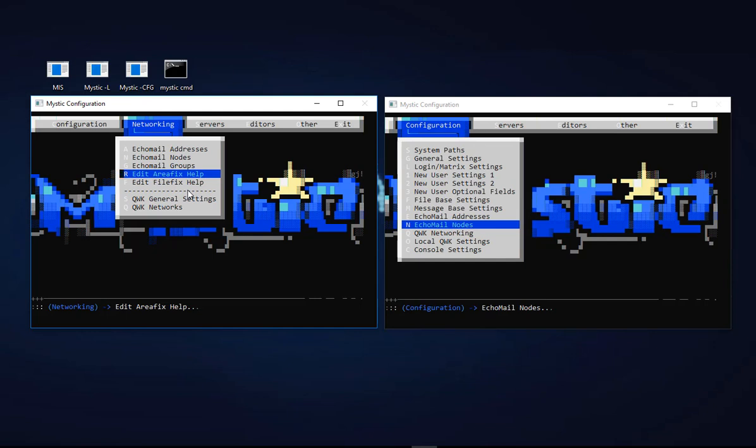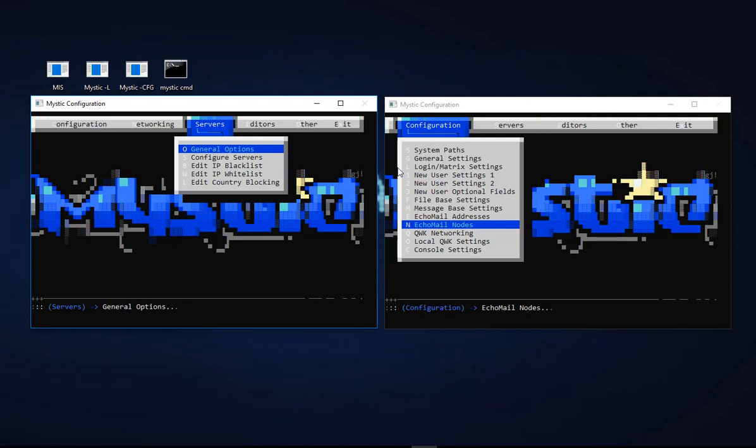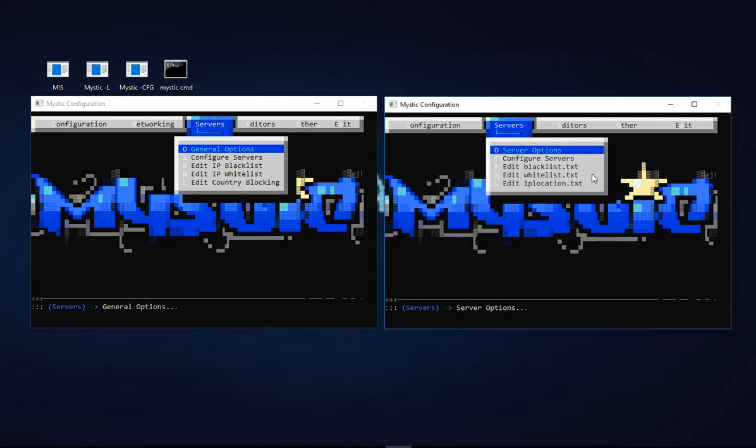The servers menu is pretty much the same as it was except there's been some tidying up of the menu labels. Instead of edit blacklist, it's now called edit IP blacklist. Likewise you can edit an IP whitelist, and now we have edit country blocking instead of the file name which was IP location.